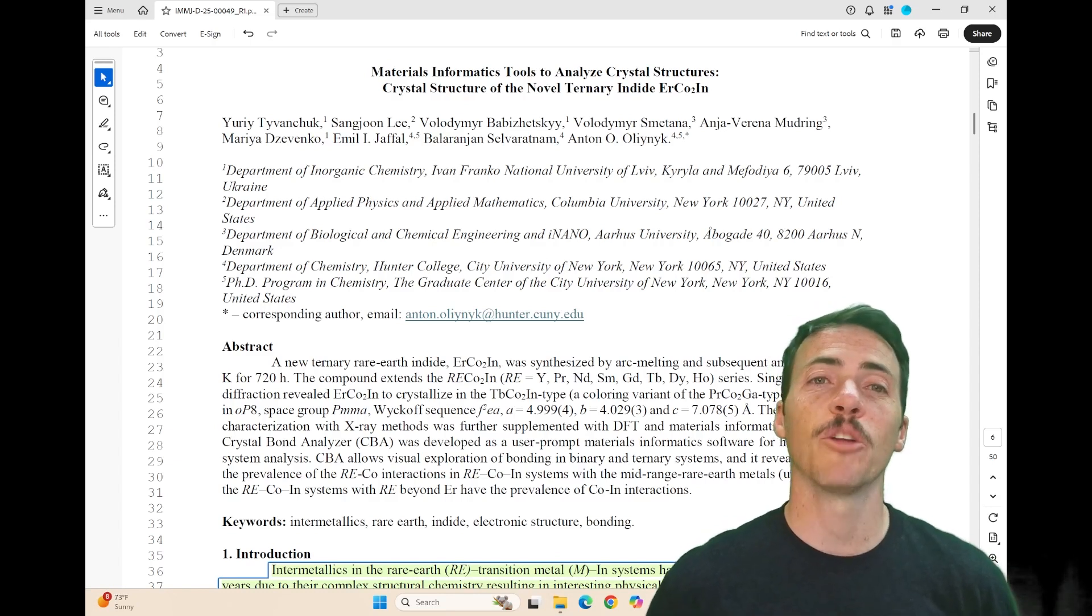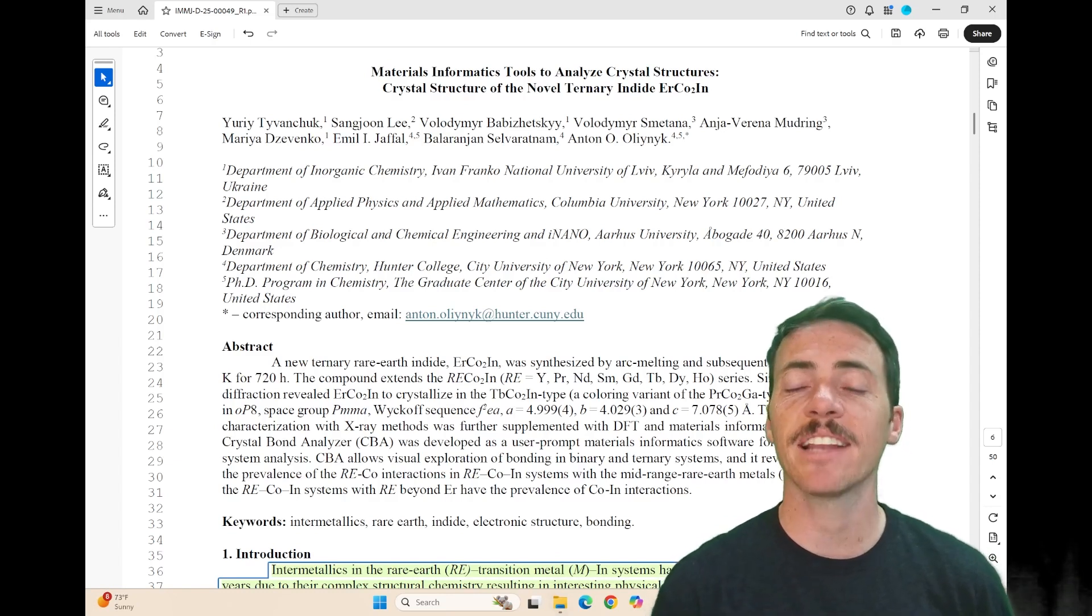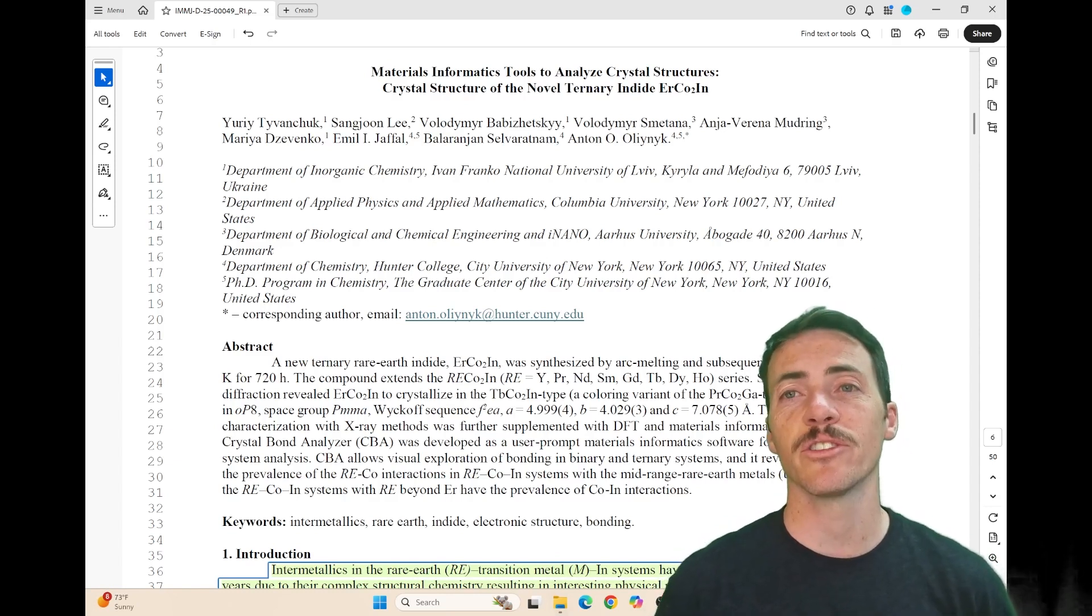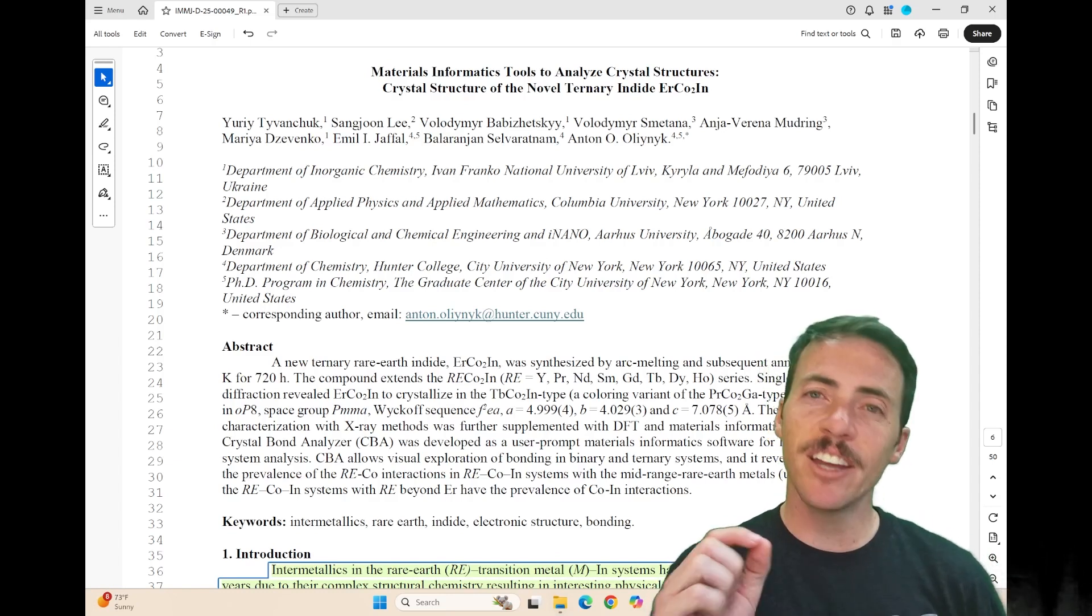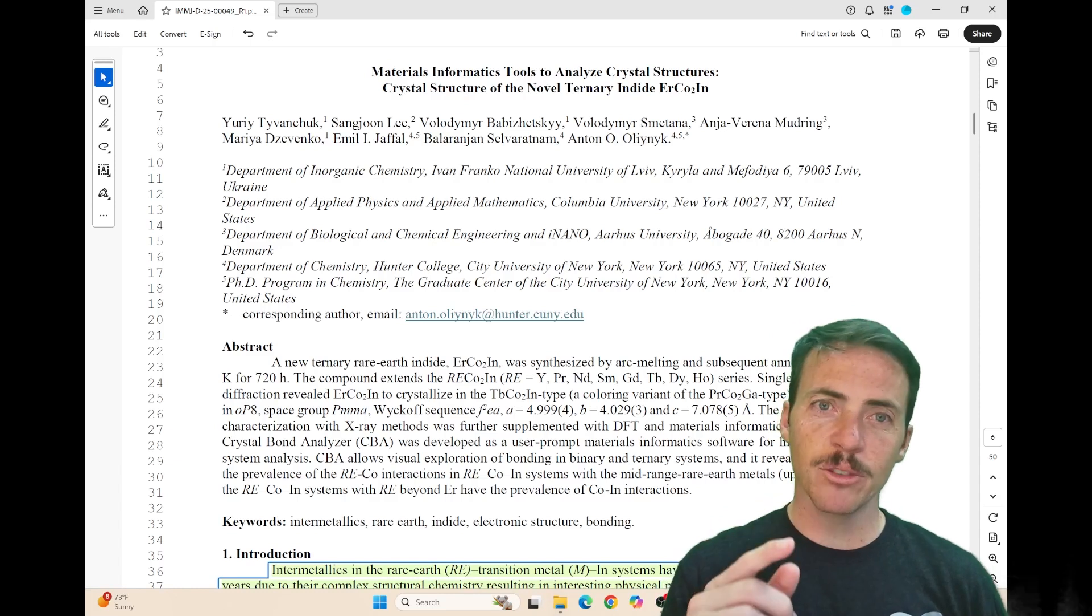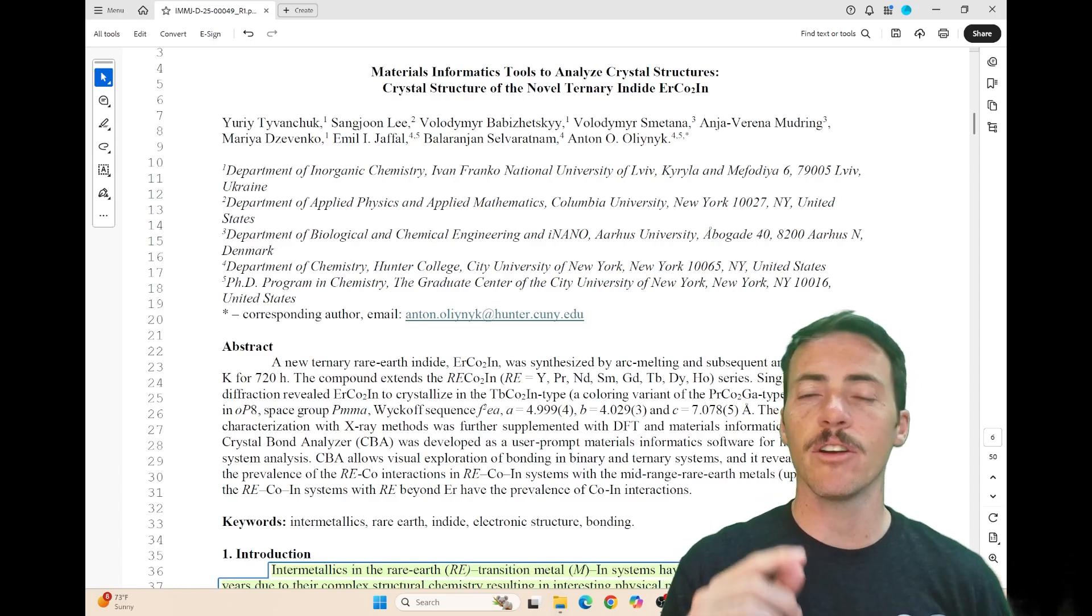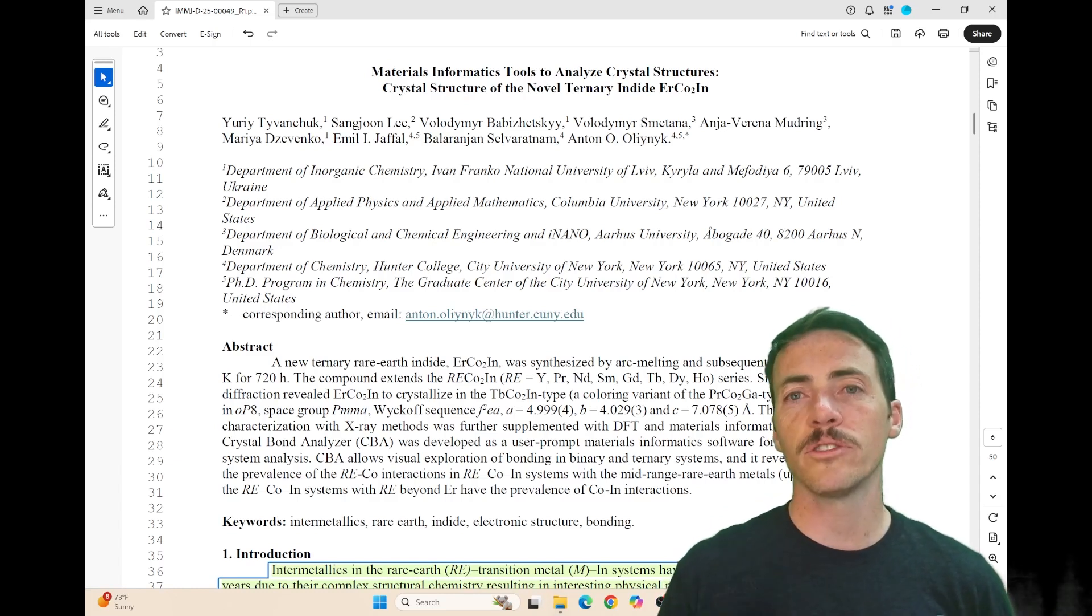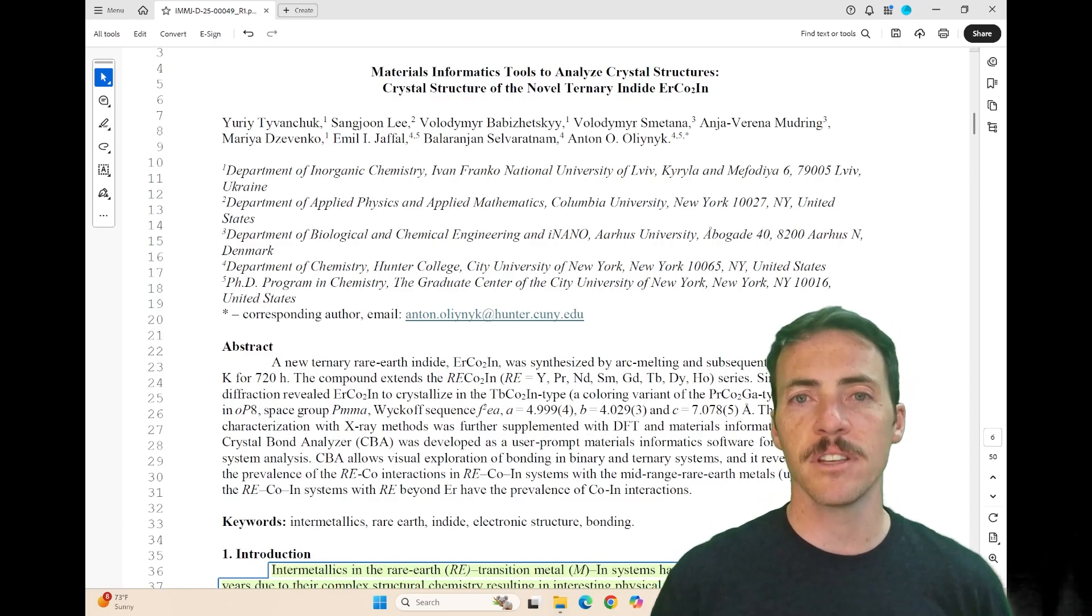It's called Materials Informatics Tools to Analyze Crystal Structures, and the case study where they use that tool is in the Erbium-Cobalt-2-Indium system.